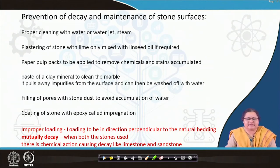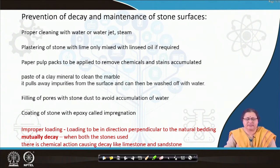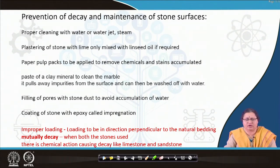Coming to the prevention of decay, the first point is proper cleaning of stone. That can be done regularly by water, by water jet, or by steam. For inaccessible portions you need a water jet to be pushed on the stone surfaces — basically to take out dust, dirt, and organic matters likely to accumulate over time. Plastering of stone is sometimes the only option, but only with lime mixed with linseed oil if required. Plastering of stone is not much advisable; however, if done it should be done only with lime and no other cement, because chemical action starts with the minerals in the stone. So it is best to leave the stone open.